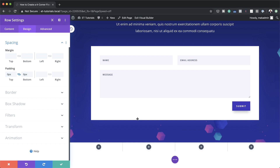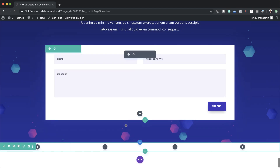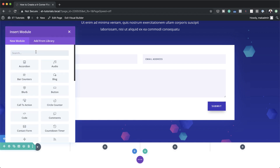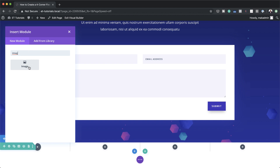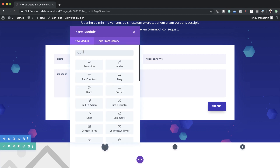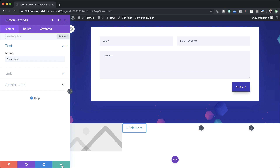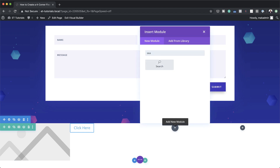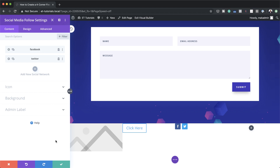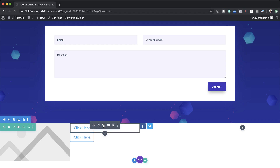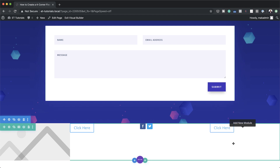Now it's time to add some modules to our columns. I'm going to click the plus button and in column one I'm going to add an Image module. In column two we're going to add a Button module. In column three we want to add a Social Media Follow, so I'm going to click the plus button and search for social media follow and select it. On the last column we're going to add another button - to make things easier I'll just duplicate the existing one and drag it over to the fourth column.